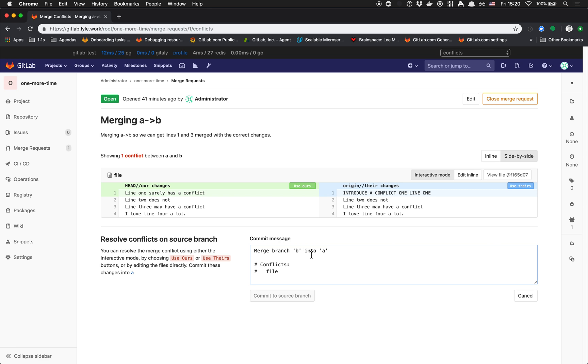But whenever we have merge conflicts, what happens is we have to pull the changes from the destination branch that conflict into our source branch, so we get a nice clean merge.